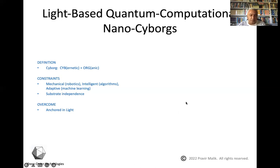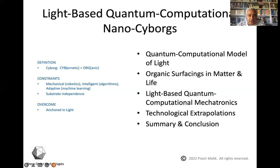So essentially, what this presentation is going to cover in the next 20 minutes: I'm going to go over the foundational quantum computational model of light, consider the organic surfacings in matter and life that create these organic substrates, speak a little bit about light-based quantum computational mechatronics, draw some technological extrapolations to do with the different kinds of nano-cyborgs, and then offer summary and conclusion.